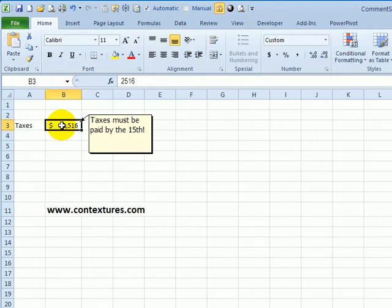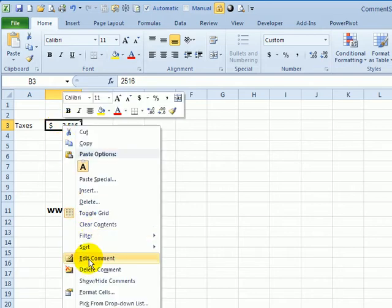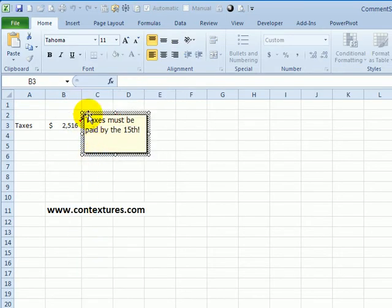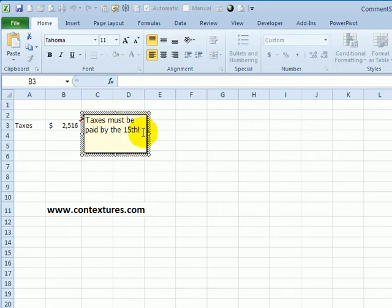To do that, I'm going to click on the cell that has the comment. I'll right-click and click on edit comment. That puts a border around the comment to show that it's been selected. The cursor is flashing within the comment.